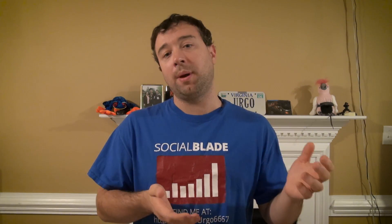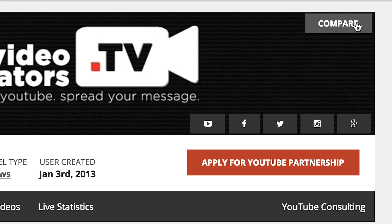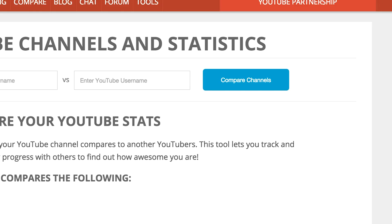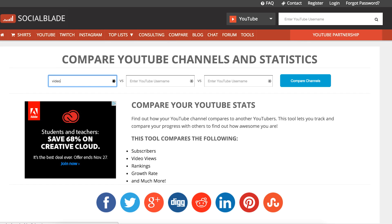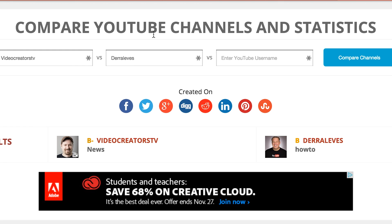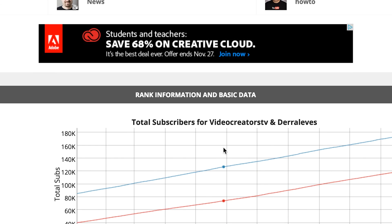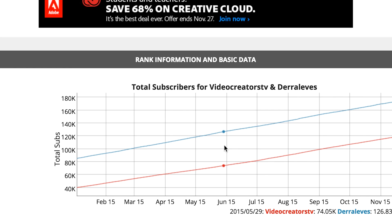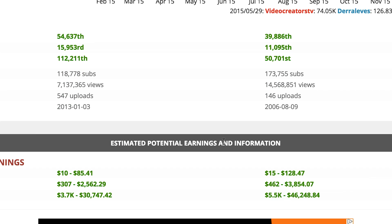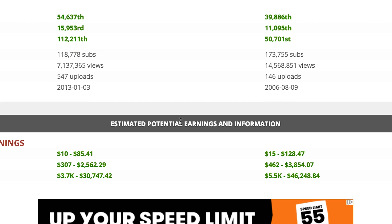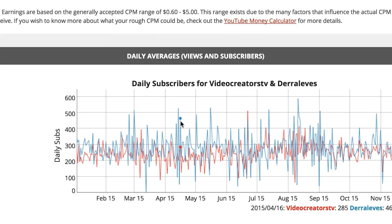If you wanted to compare your channel against whoever else — say you want to be the next gamer and you compare yourself against PewDiePie — you can pull up their stats. We even have a compare feature where you can put your channel and whoever you want to compare yourself to, and you'll see graphs and data about that as well as predictions for the future growth of both channels.